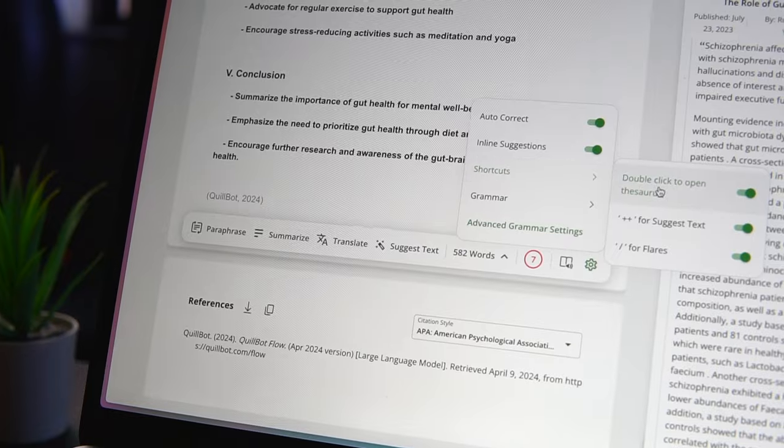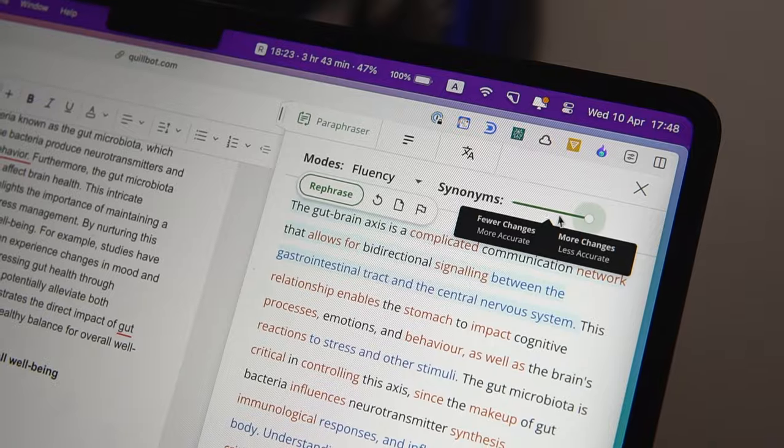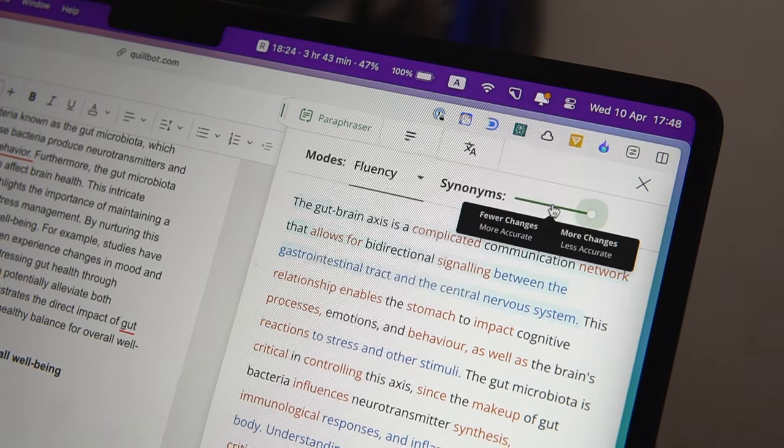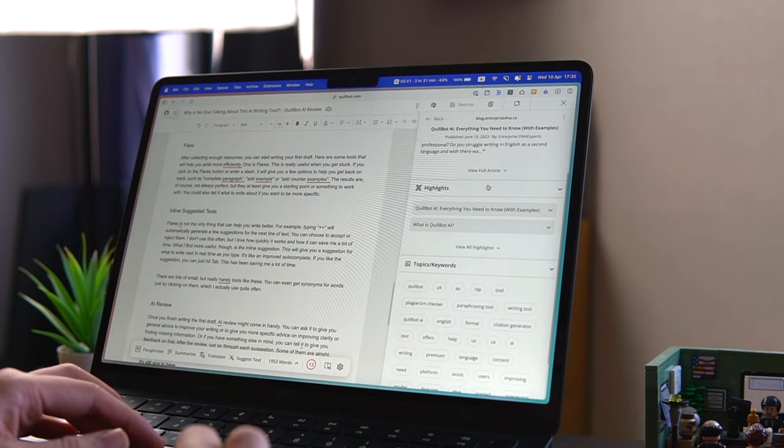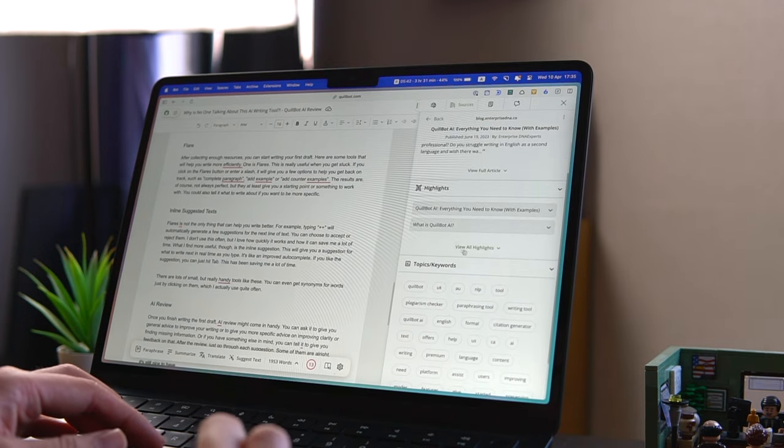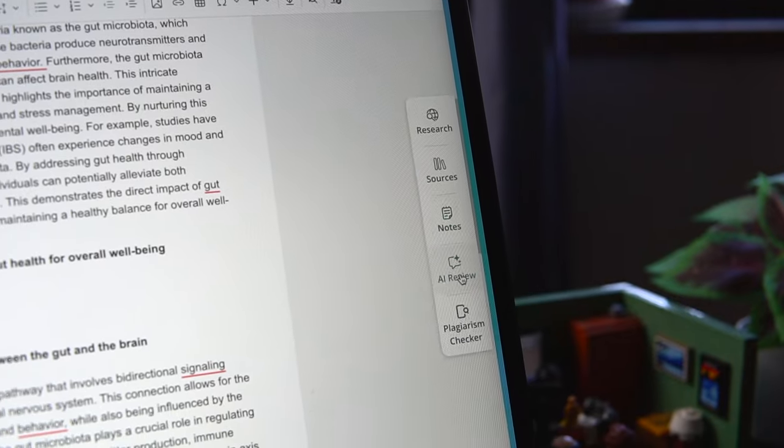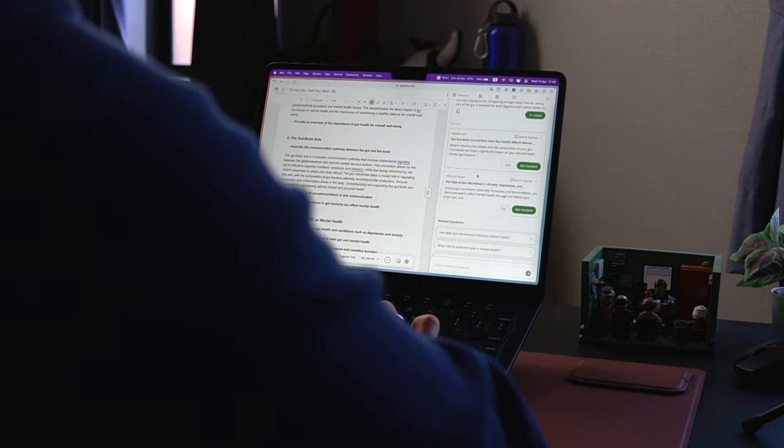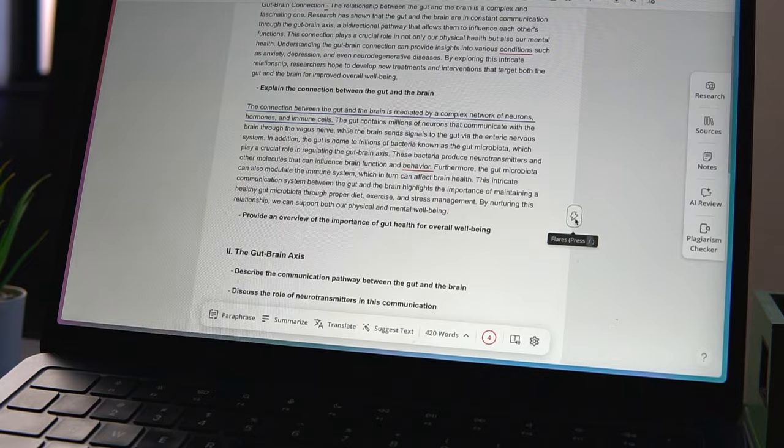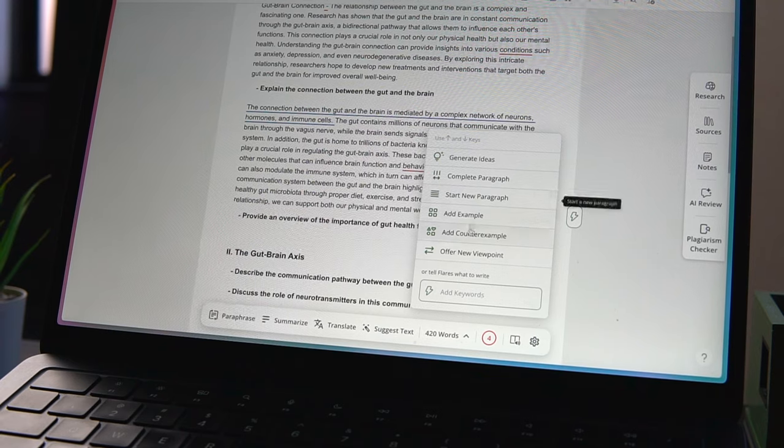This is Quillbot. It might not be as well known as some other AI writing tools like Grammarly, but it's secretly becoming one of the best writing tools with AI. I've been testing it for the past few weeks, and I love how it helps me research and write faster. So let me show you what it can do.